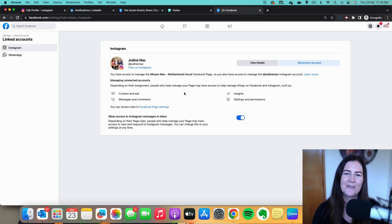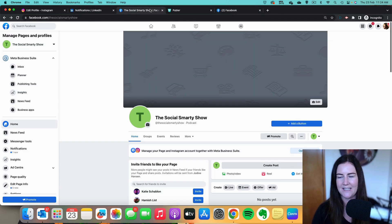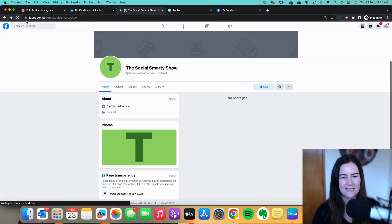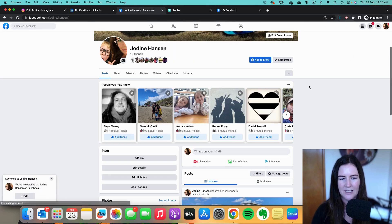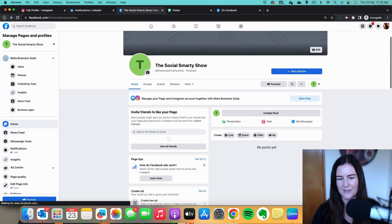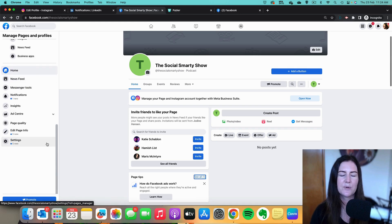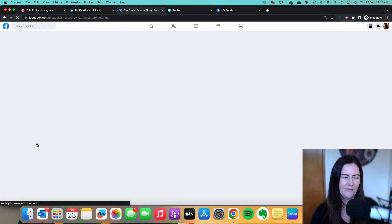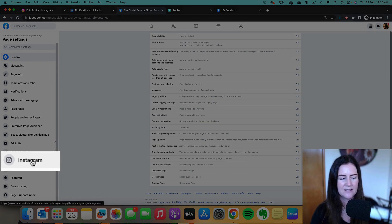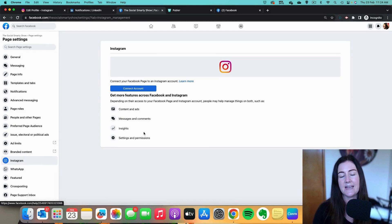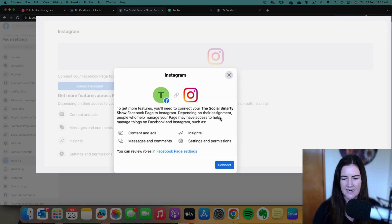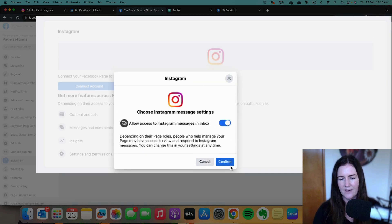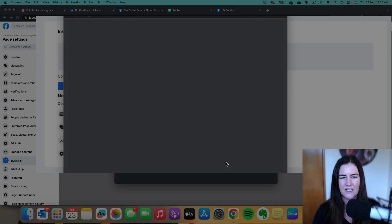If you're on the old classic page, head to your page as normal. On the left, scroll all the way to the bottom and click on 'Settings,' then look for 'Instagram' on the left. We can see here that this page is not connected to an Instagram account, so let's get that done. Click on 'Connect account' — it explains what's going to happen, connecting the two. Select 'Connect,' leave that toggled on so all messages can go into one central inbox, and then log in.